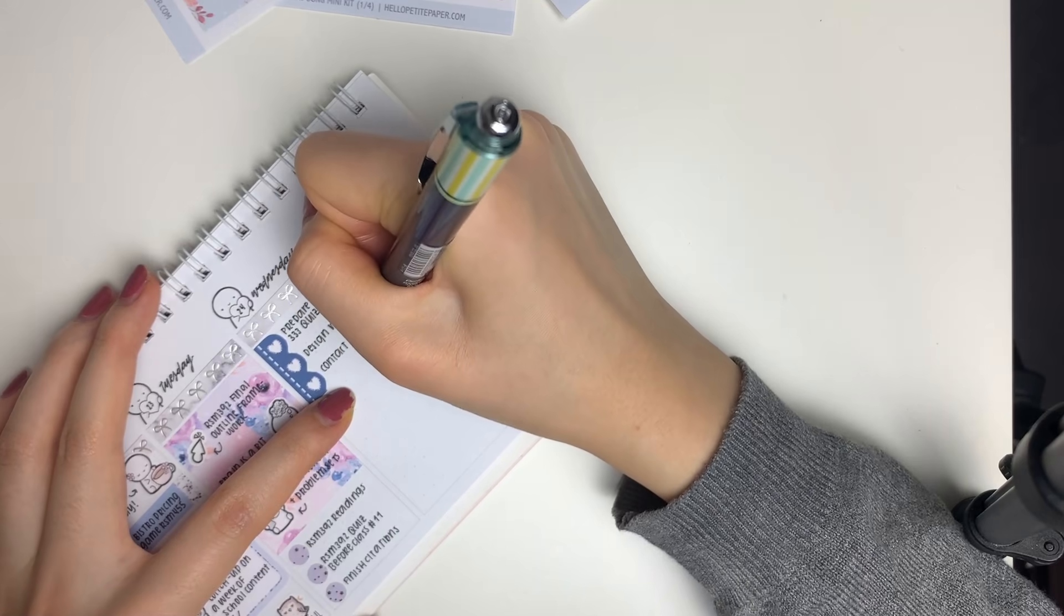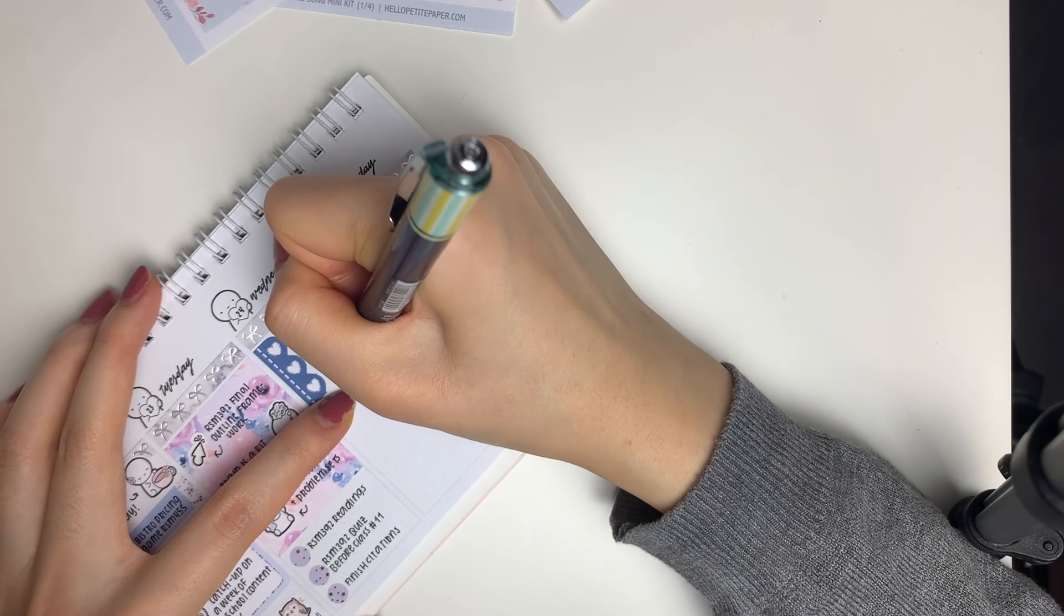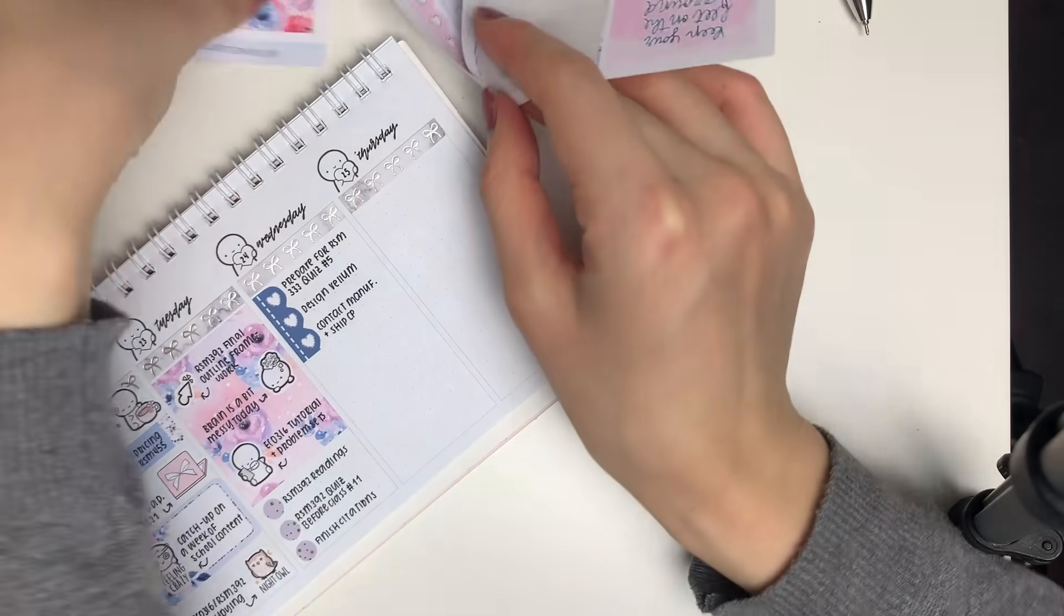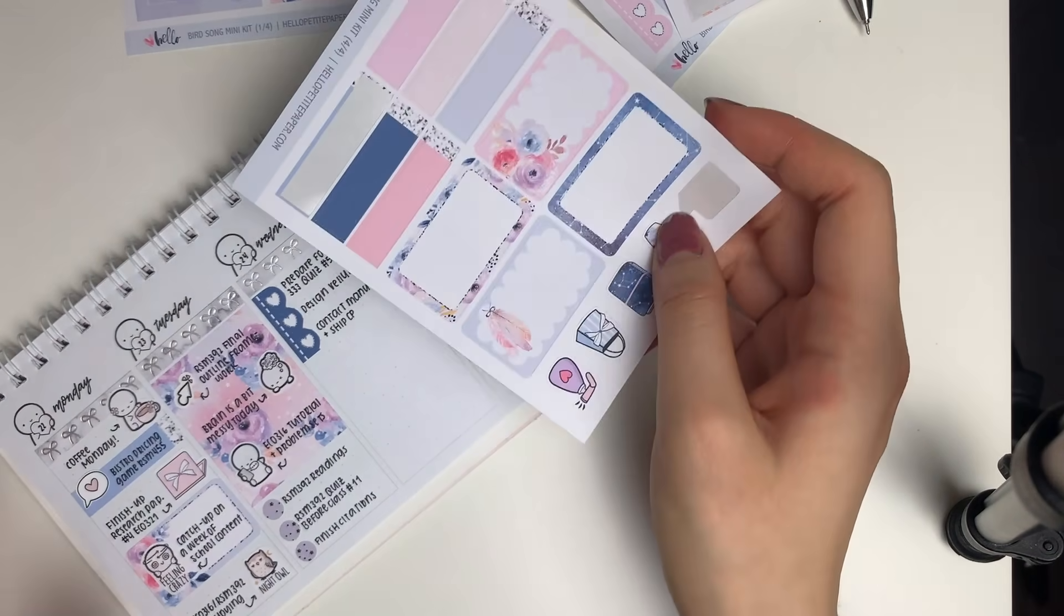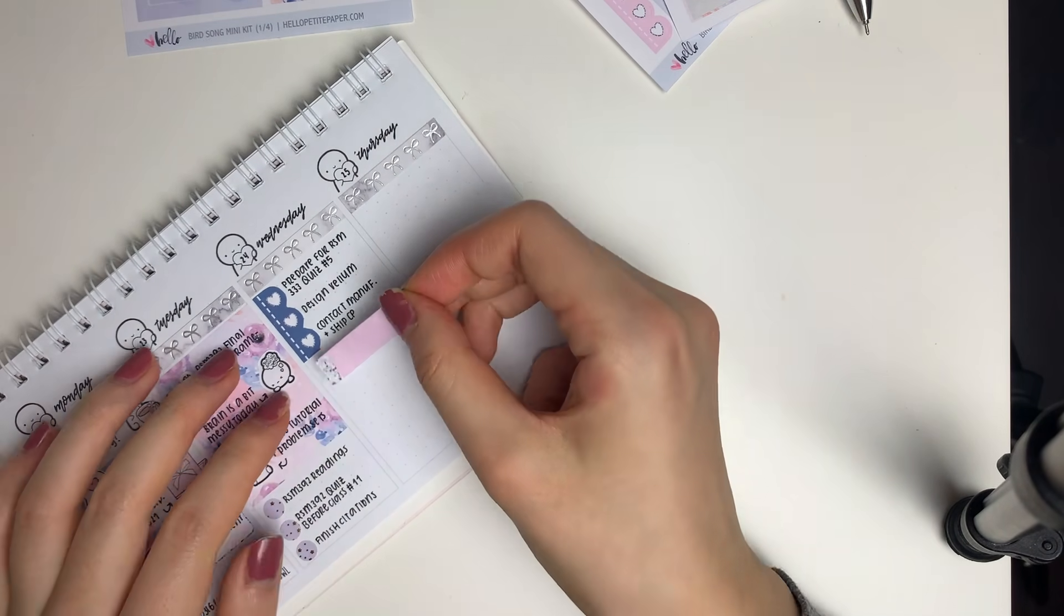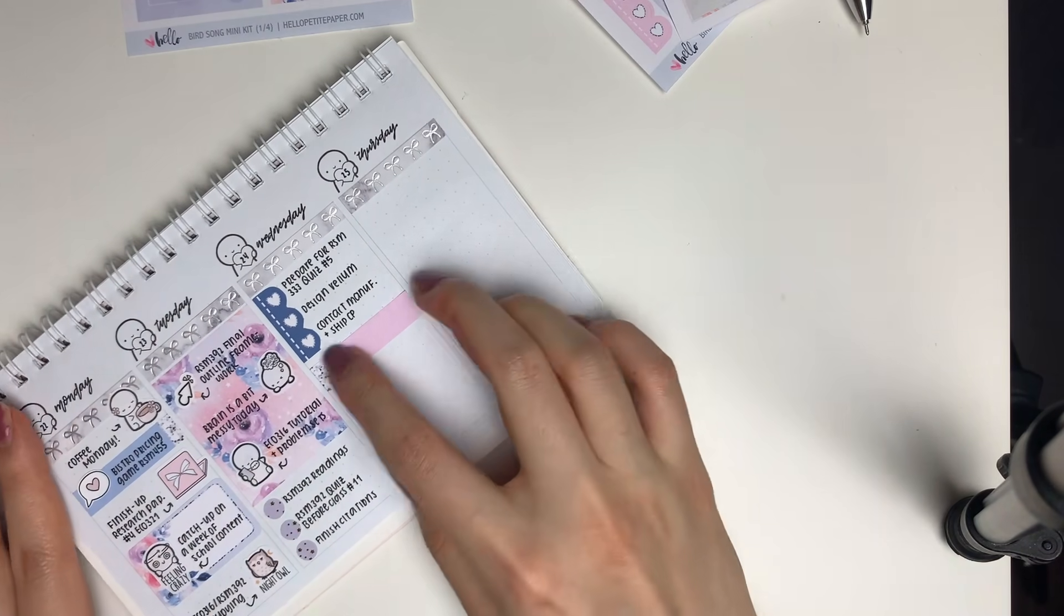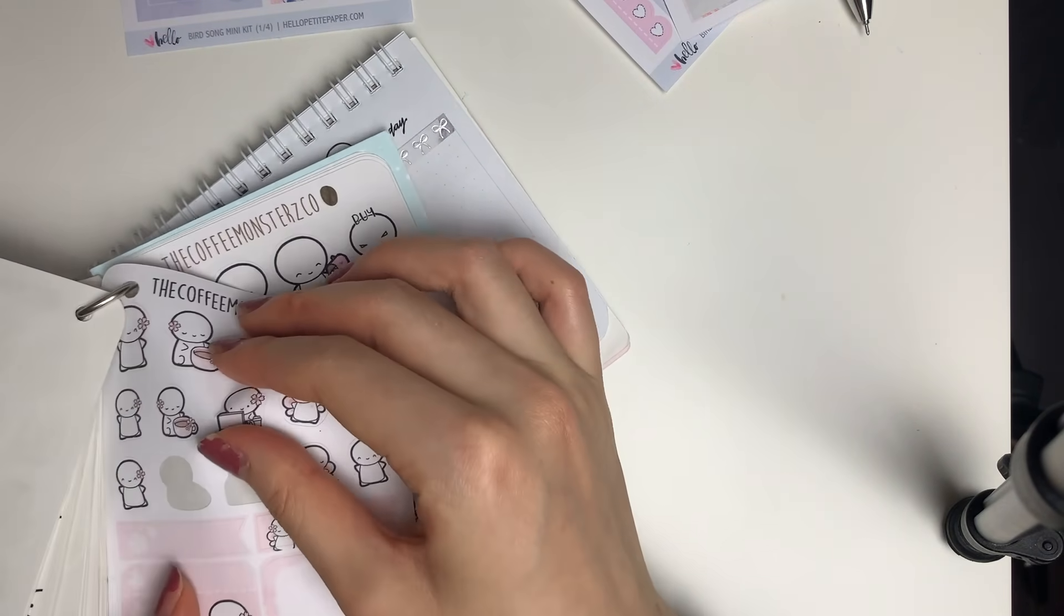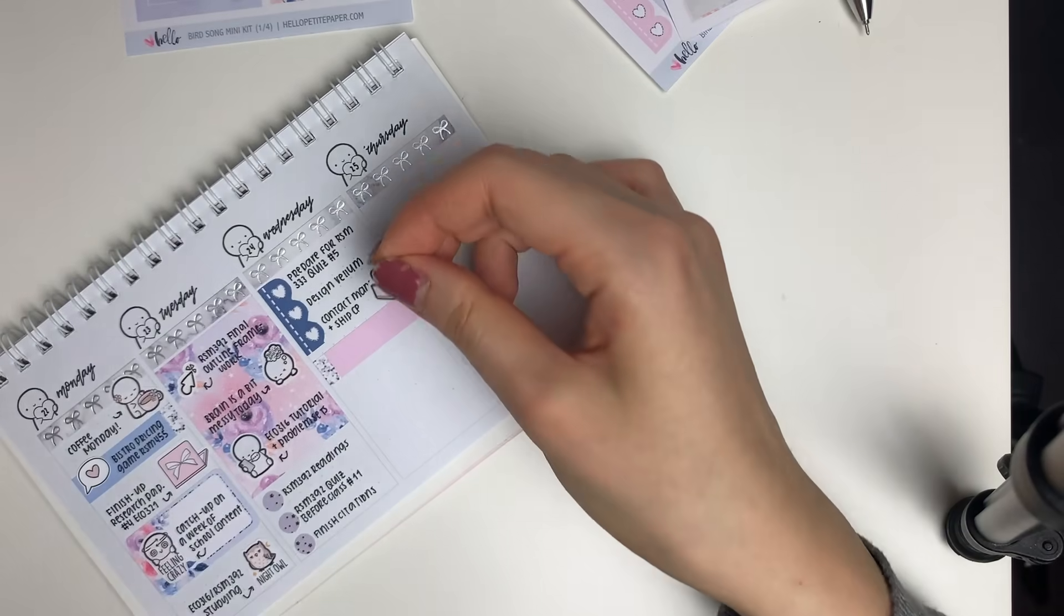Moving on to Wednesday, I put down this scalloped heart checklist sticker. It was a little too long, so I just cut it in half and wrote down my to-dos. Then I put down a pink label sticker from the kit along with this really ugly emoji sticker that's working on a computer.